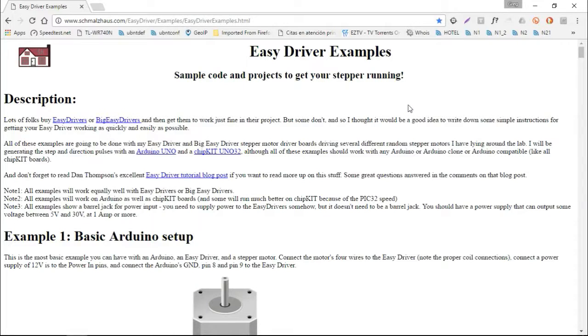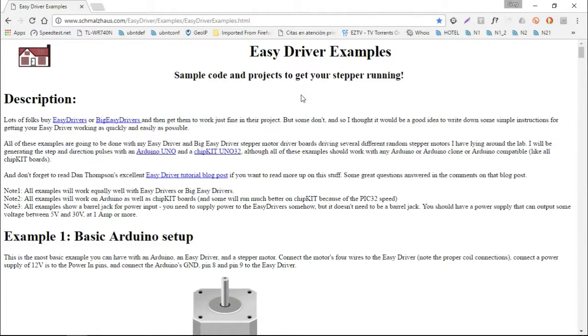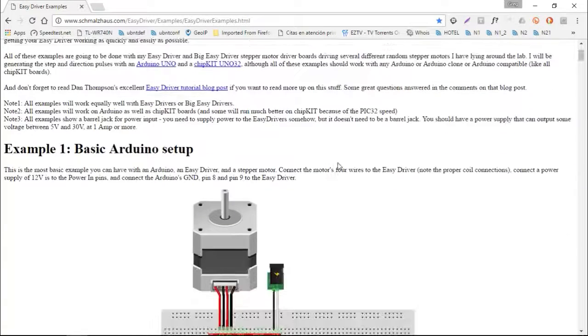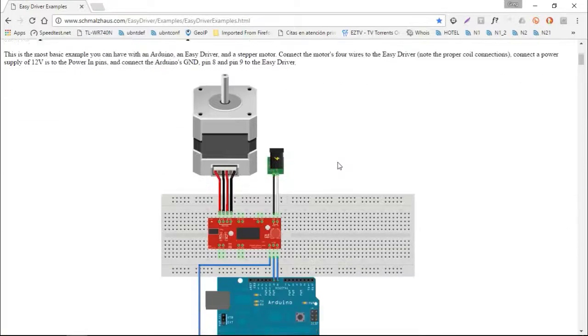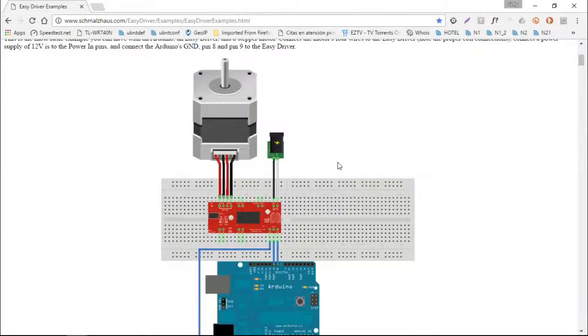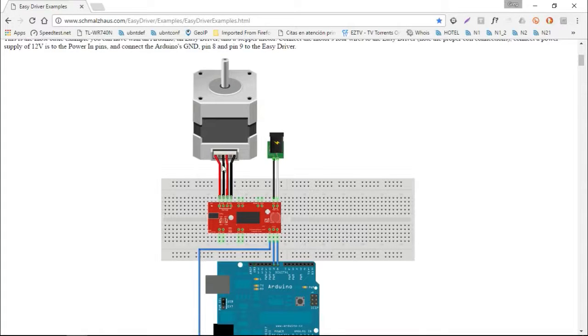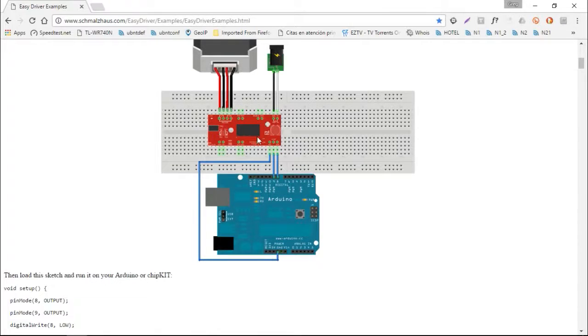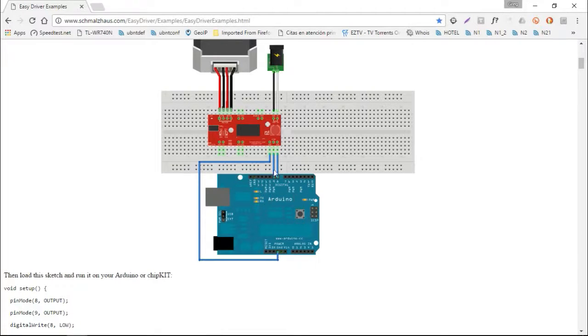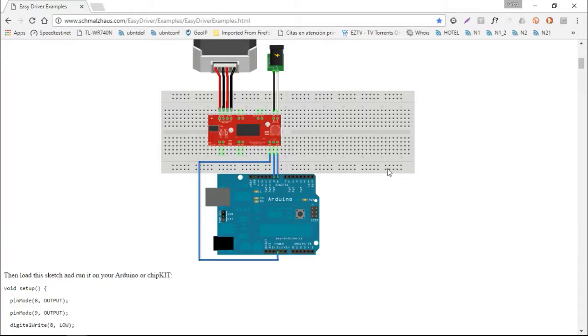So here's the page and I'll give a link in the description for the easy driver examples for the Arduino. And the setup really couldn't be simpler. It shows the stepper motor, the DC input for the easy driver, and just three connections to the Arduino: a ground, step direction, and the stepper drive itself.